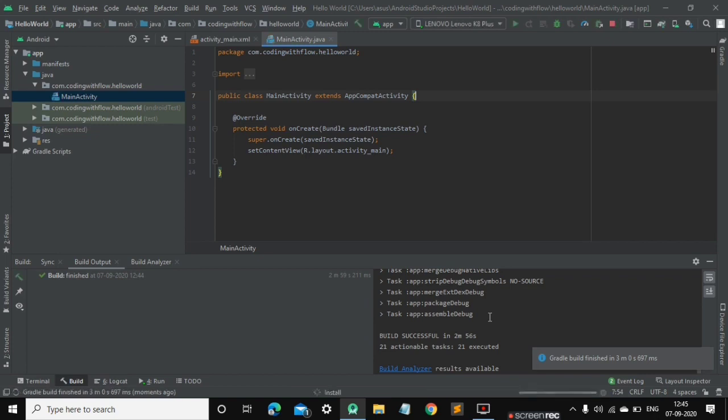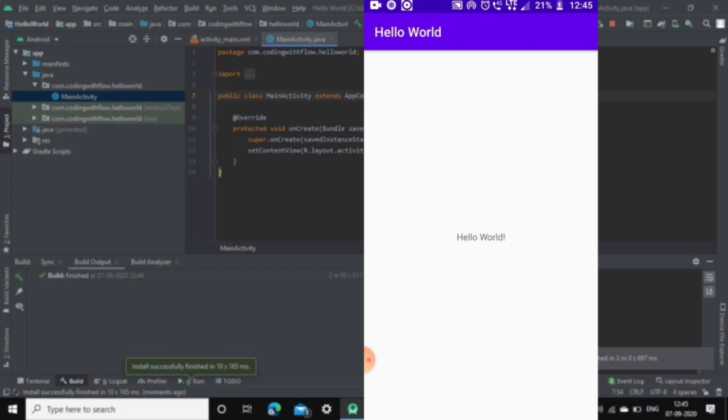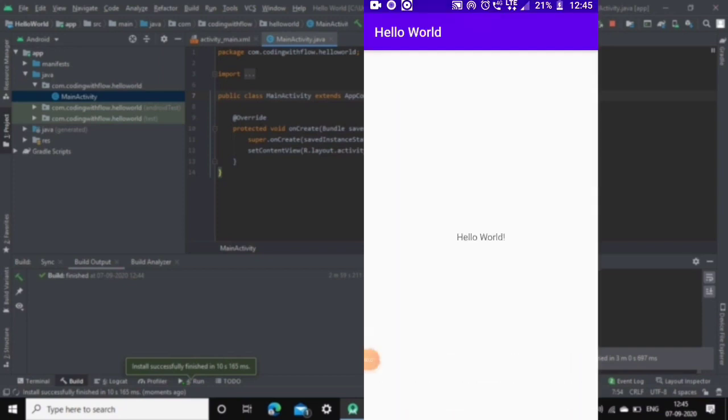Android Studio will automatically launch our application on our device, so let's wait for it to launch. Android Studio has launched our app on our device, and here it is—it says 'Hello World.' If you have not subscribed to this channel, please make sure you subscribe for more interesting videos about Android development.